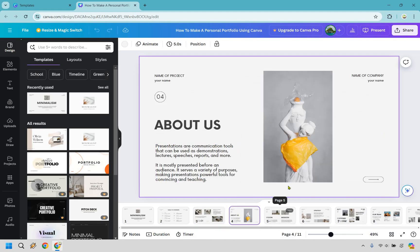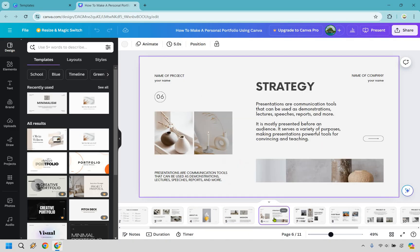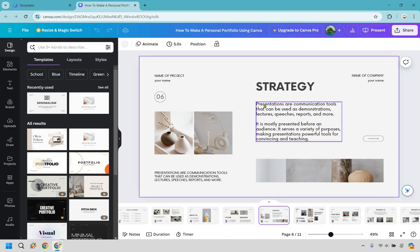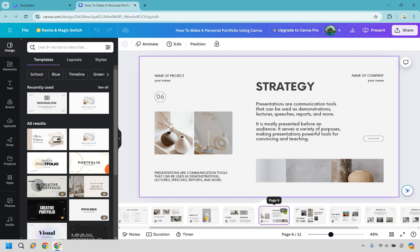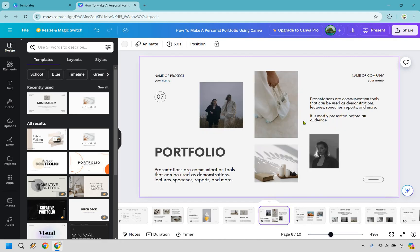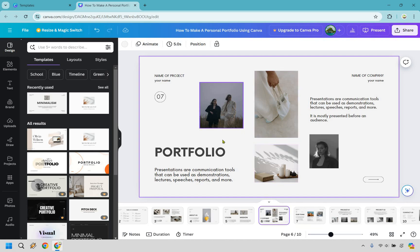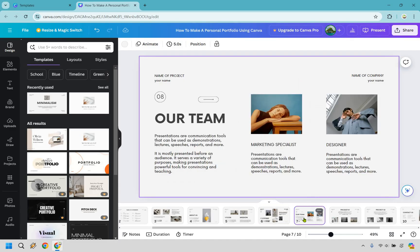We have 'hello,' a bit about who we are, a vision and a mission. Let's say we don't need the strategy page — the vision and mission is going to be completely fine. I'll click on 'delete page.' If you did that by accident and think you need it, you can always just do undo. But I am going to get rid of that. 'Portfolio' — this is great, it could be a presentation of things we've created.